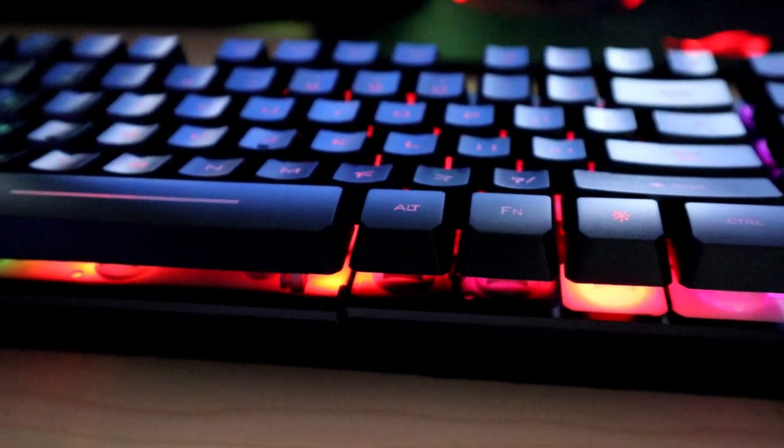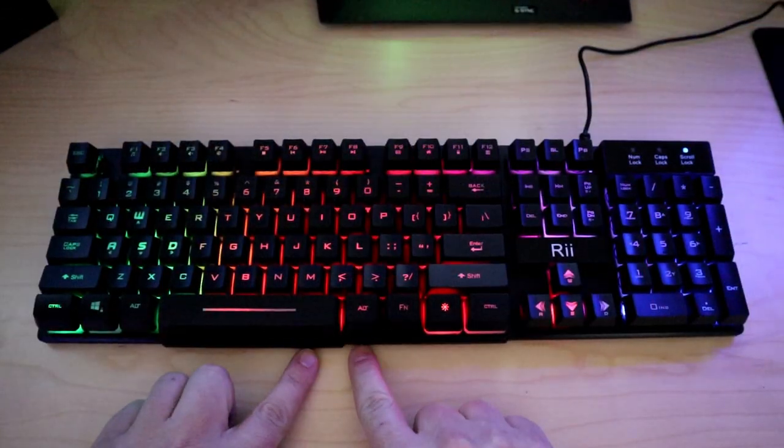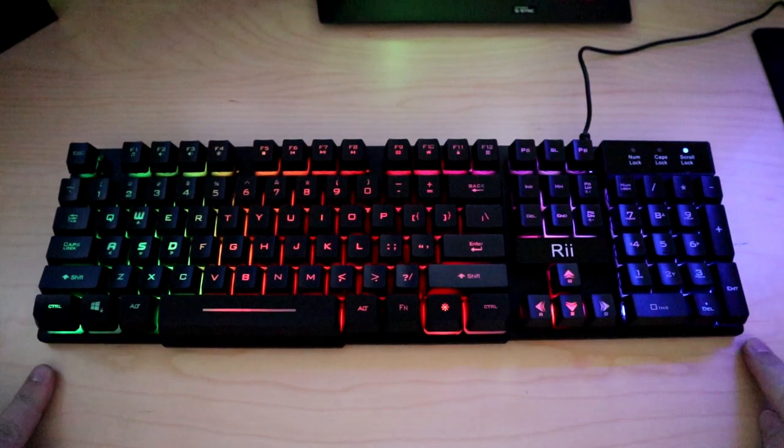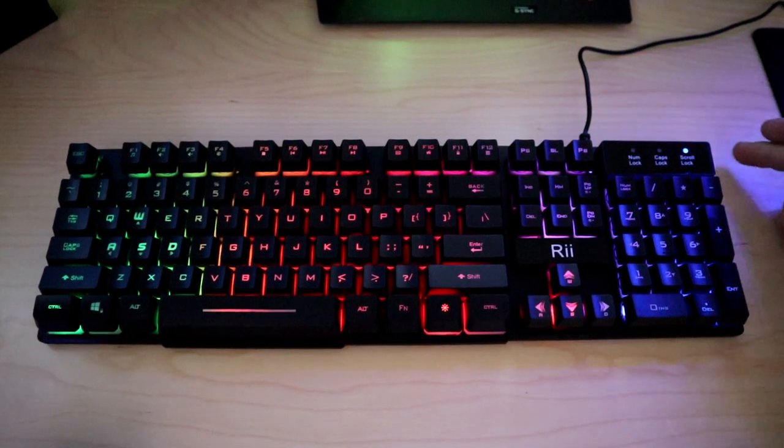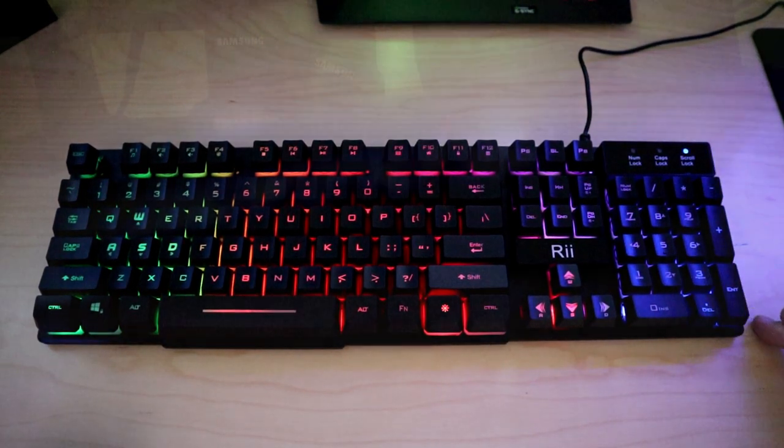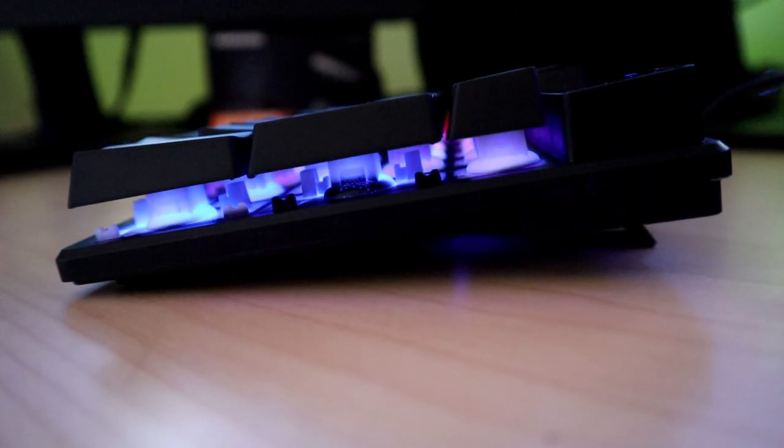This keyboard is 435 millimeters long, 137 millimeters deep, and 30 millimeters tall. They do state that the keys are rated for 5 million clicks.